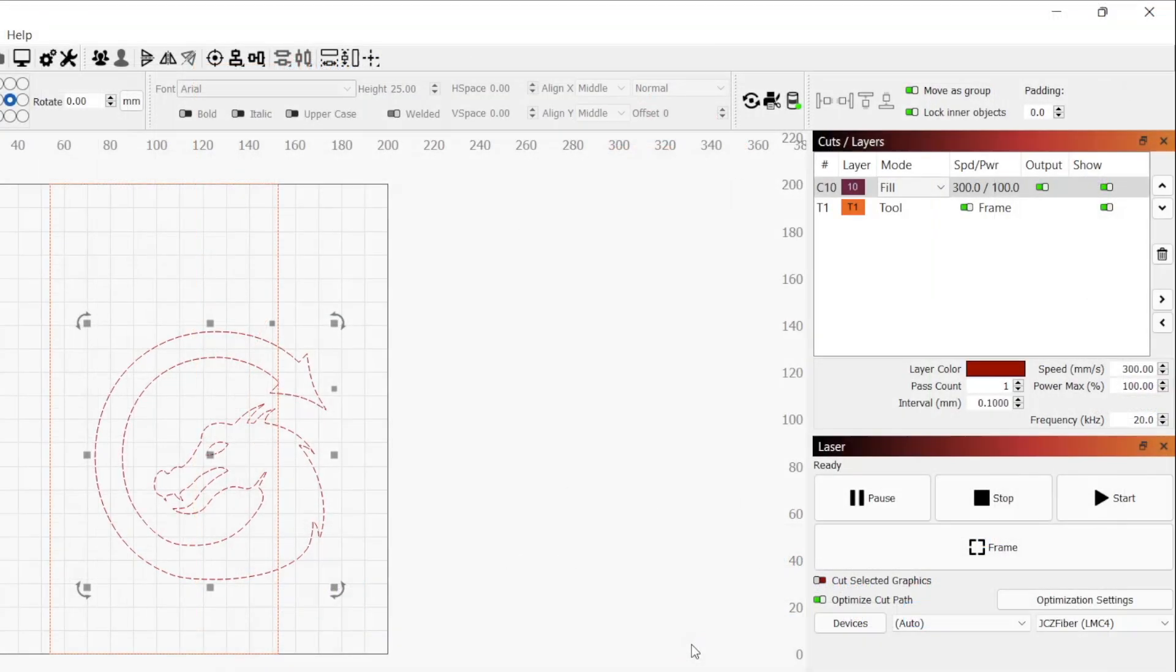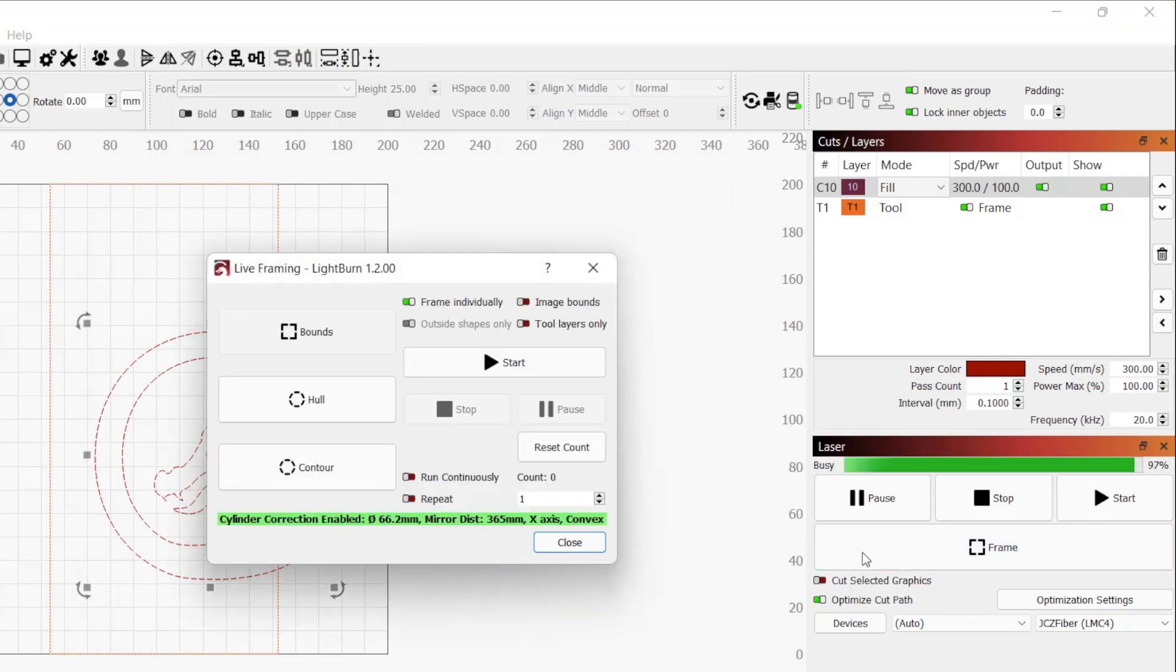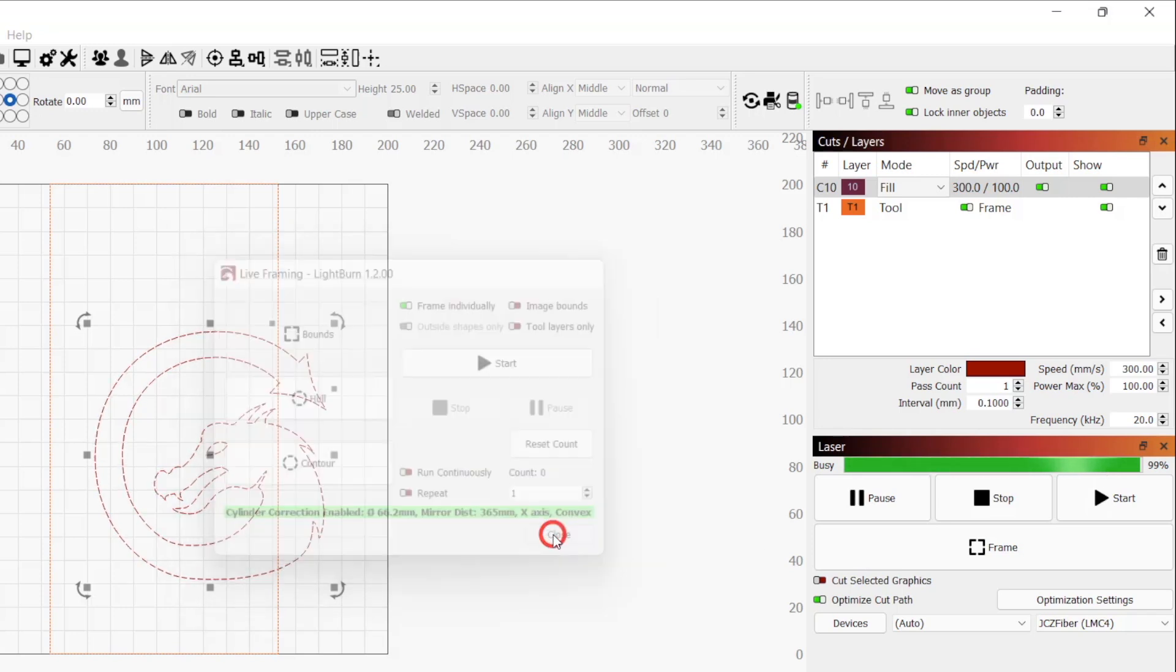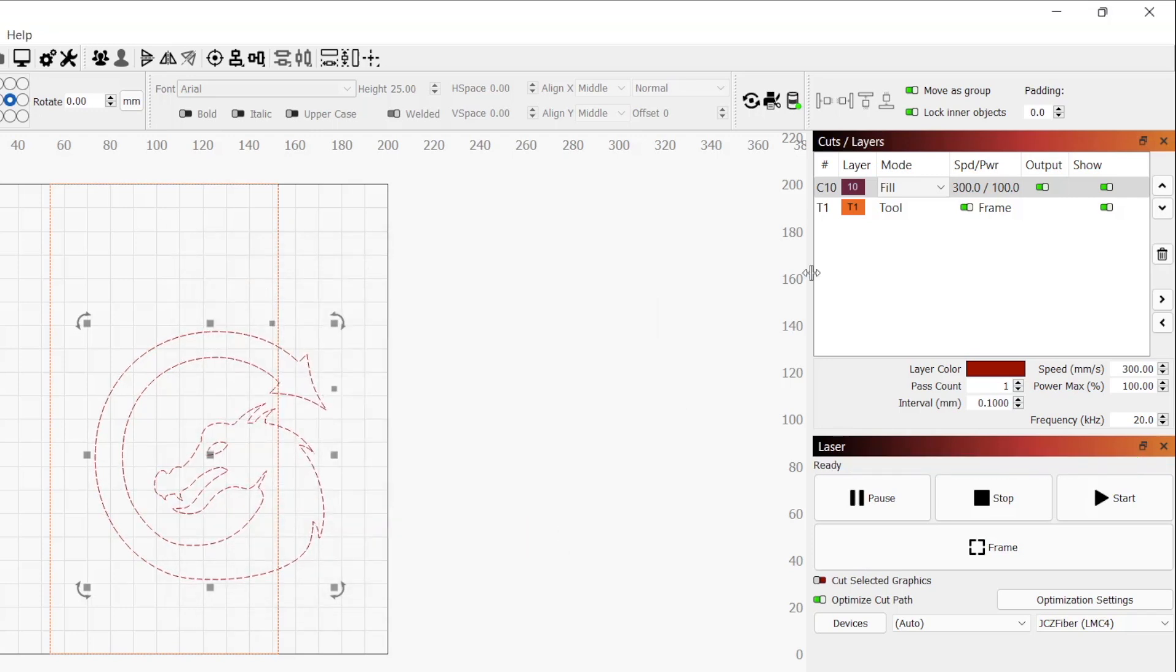The rectangle generated by the cylinder correction is on a tool layer so it will not be engraved. It is there to give you a visual of the bounds you can work within, and you are able to uncheck the frame option in the cuts and layers window to prevent it from being included when framing.